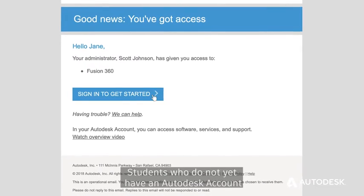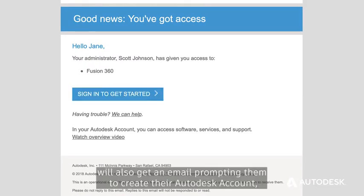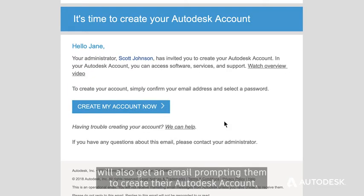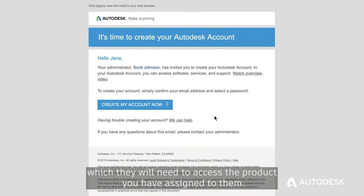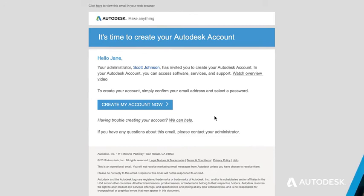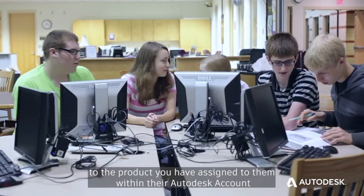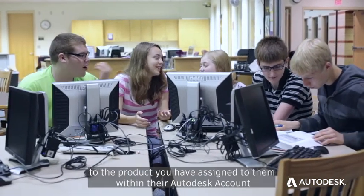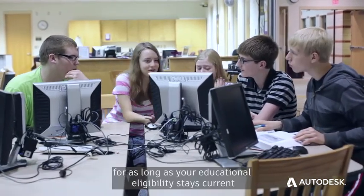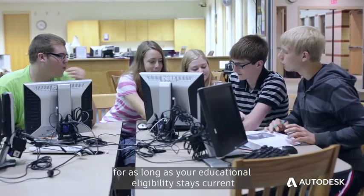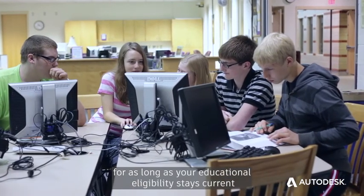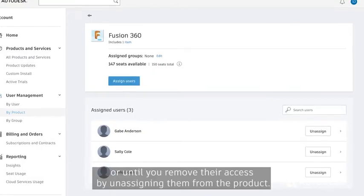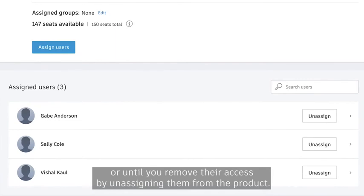Students who do not yet have an Autodesk account will also get an email prompting them to create their Autodesk account, which they will need to access the product you have assigned to them. Your students will have access to the product you have assigned to them within their Autodesk account for as long as your educational eligibility stays current or until you remove their access by unassigning them from the product.